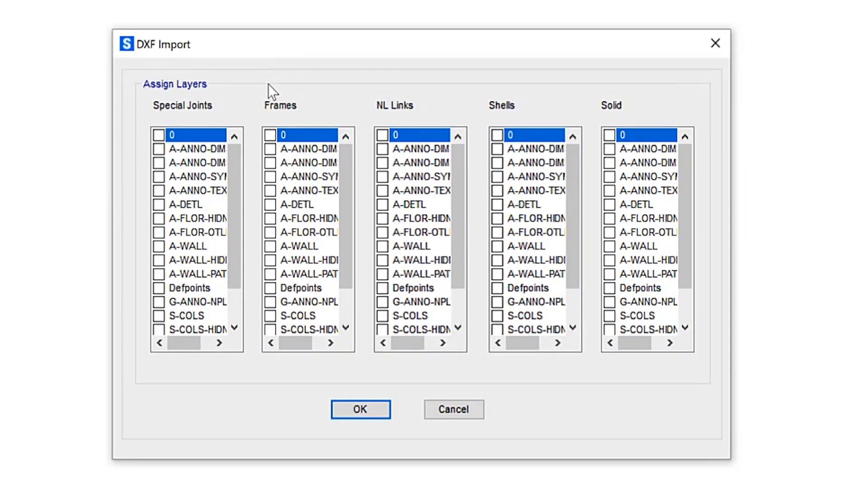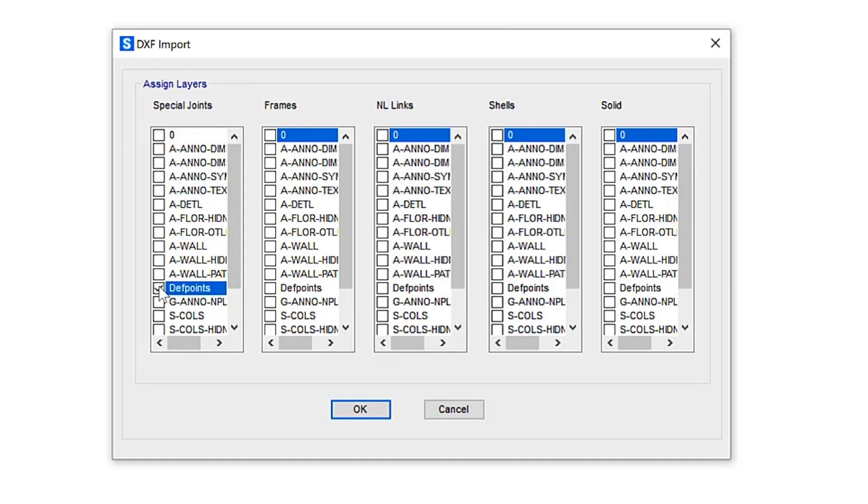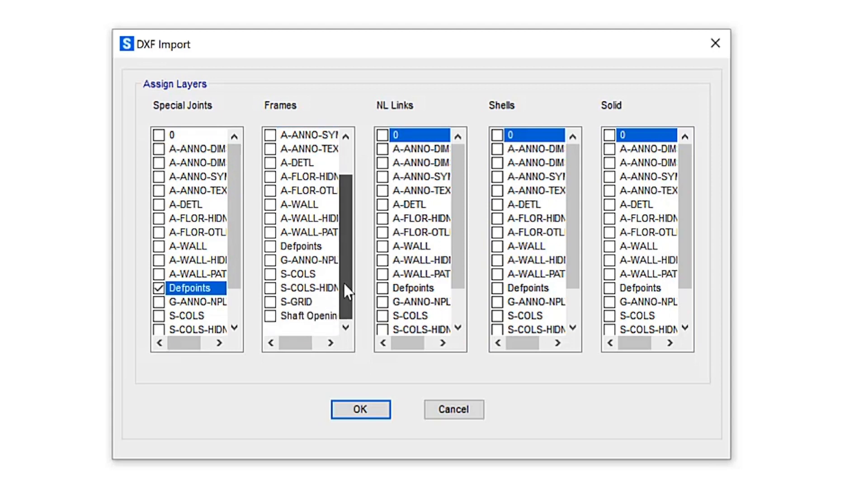Under the assign layers form, SAP 2000 allows multiple drawing layers to be selected for each object type. Let's go ahead and select a few layers for special joints, frames.